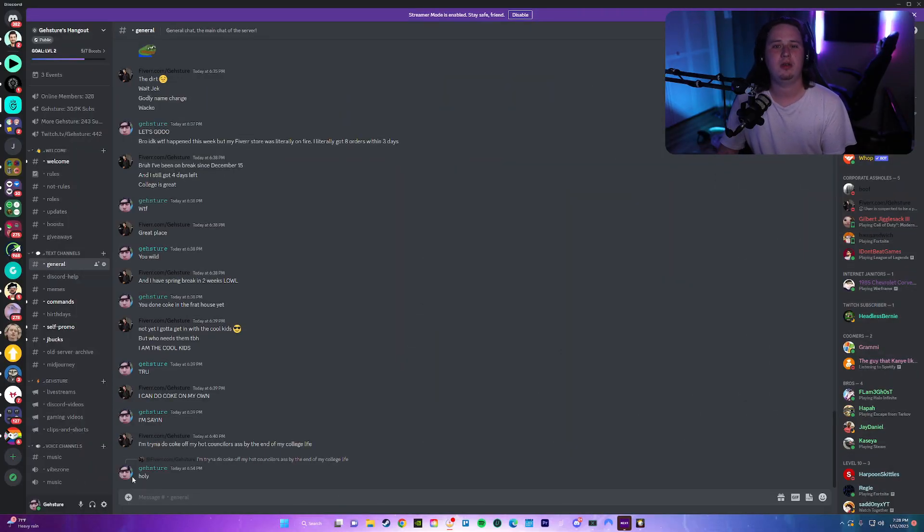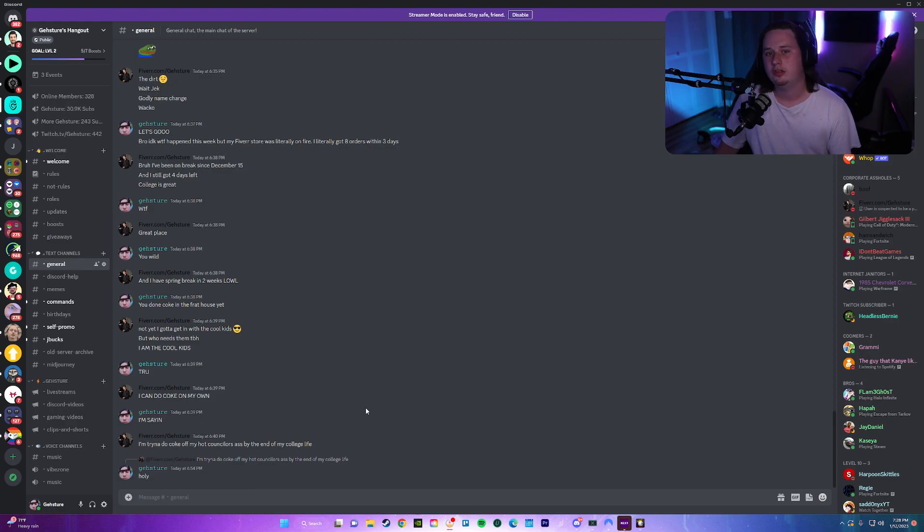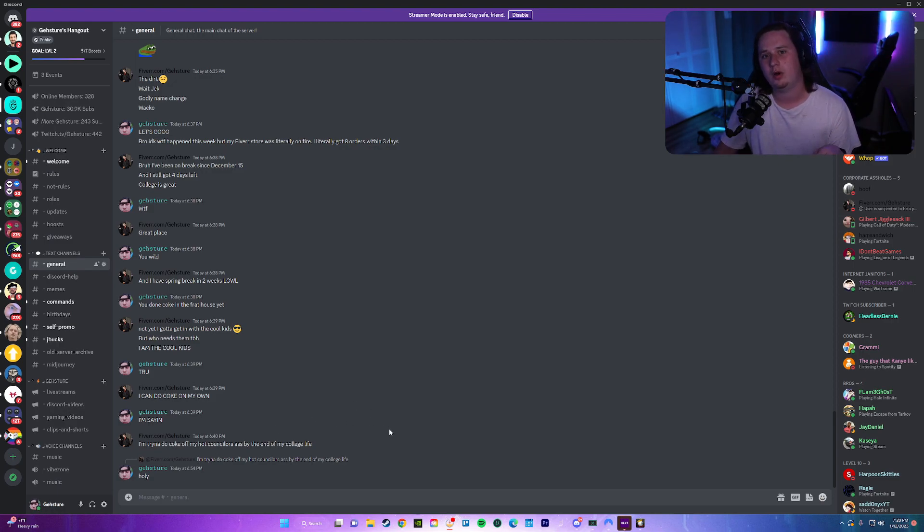So like I mentioned, right now in Discord there's two different ways you can get a custom invite link for your server. The first one is being a Discord partner, which is very hard to do. Even if you meet all the requirements, it's still extremely hard to do. Trust me, because I've applied many times and got denied every single time.